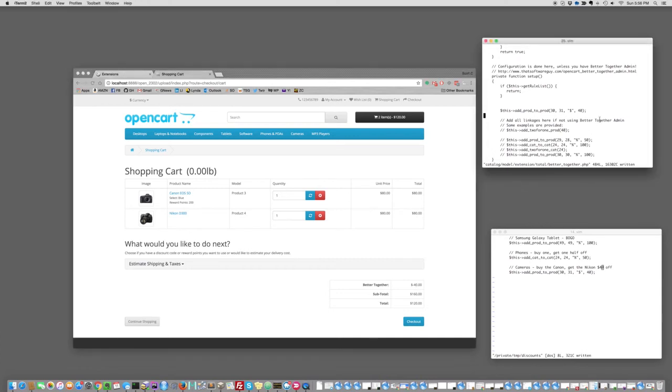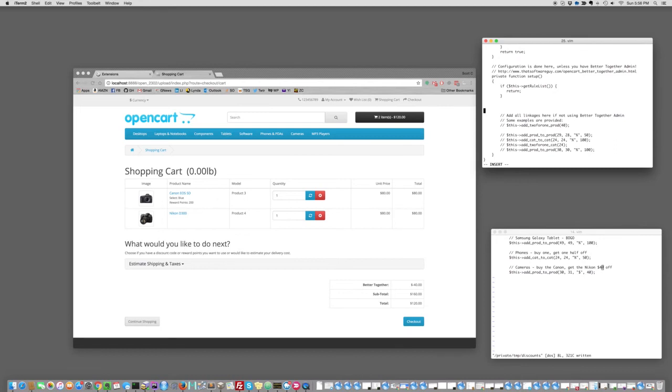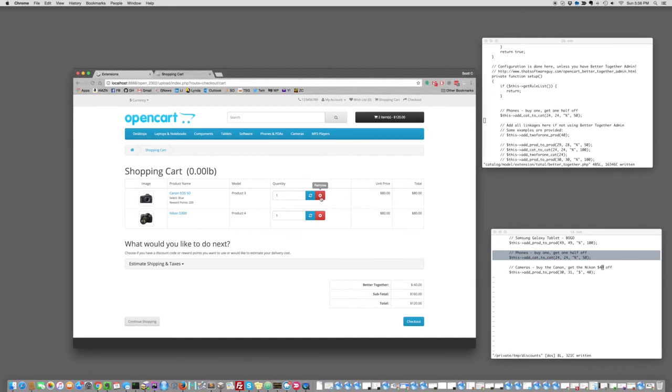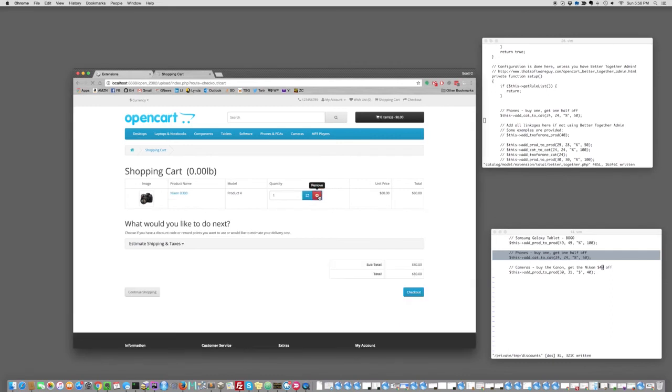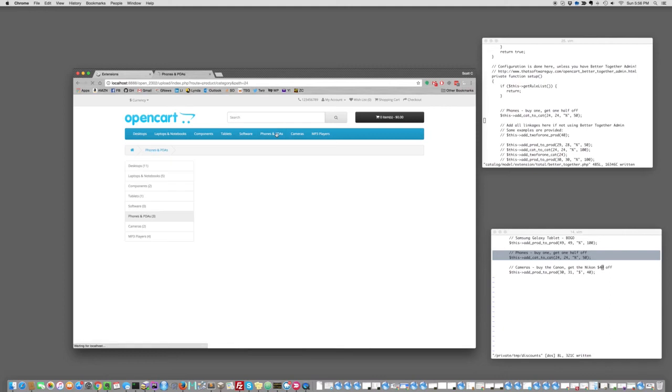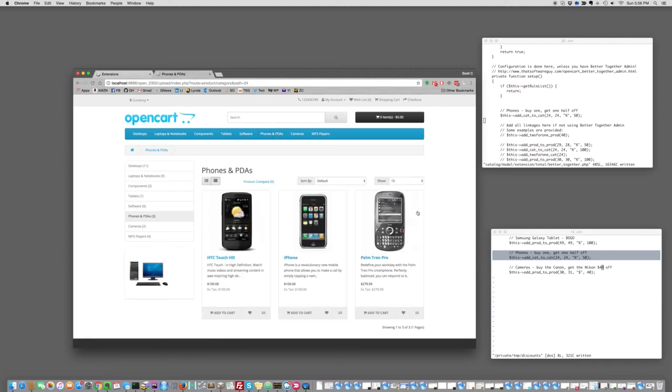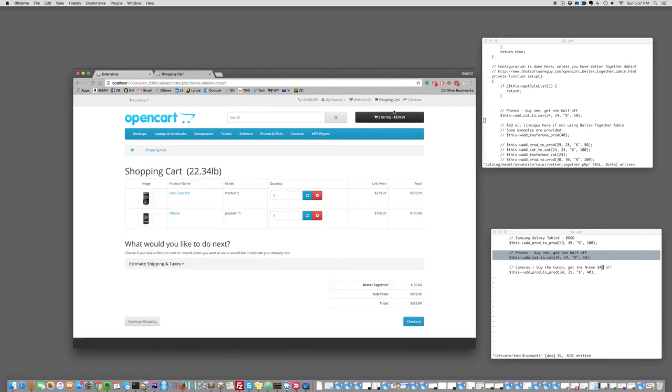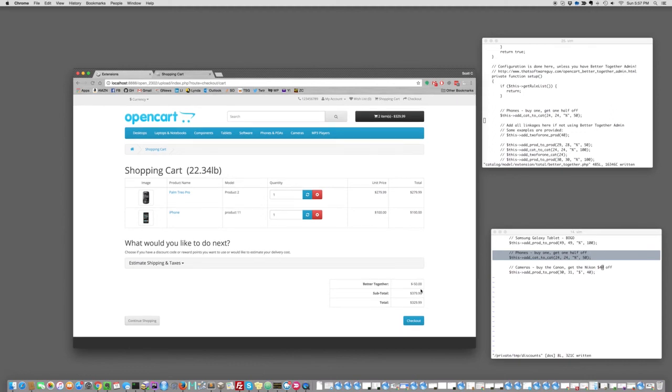We'll take this one out and then go to our next one, which is for phones, buy one phone, get another phone at half off. So we'll remove these two items from our cart, go to the phones page and add a couple of phones and see what happens. And sure enough, there is our $50 discount, which represents 50% of the price of the least expensive item.